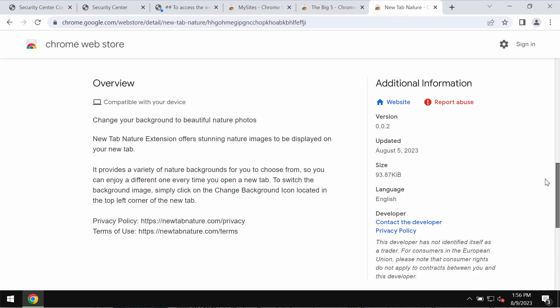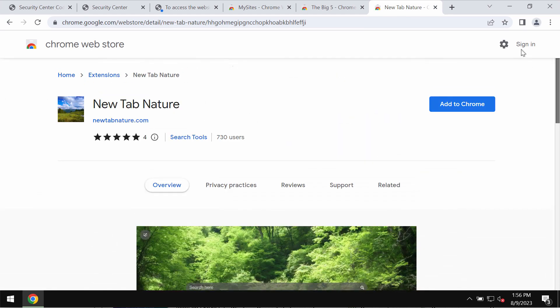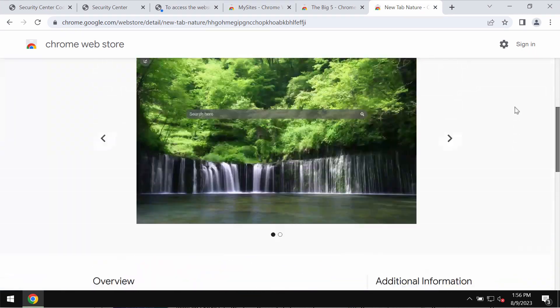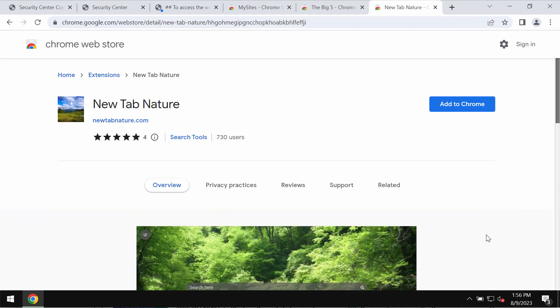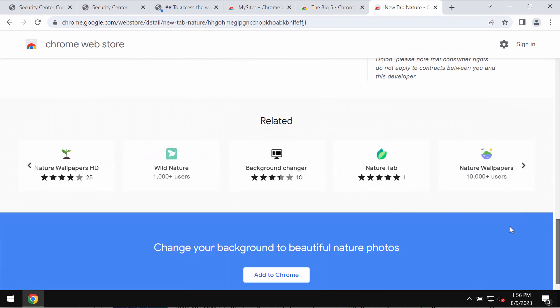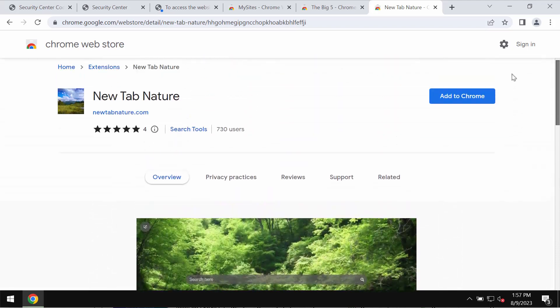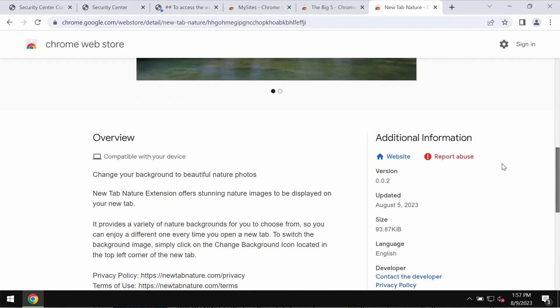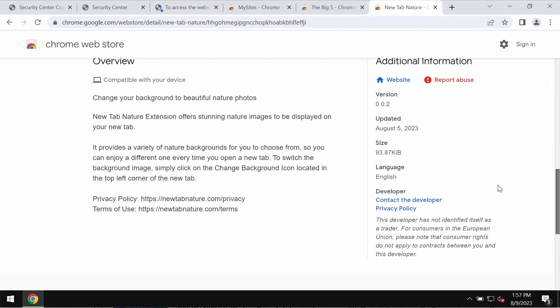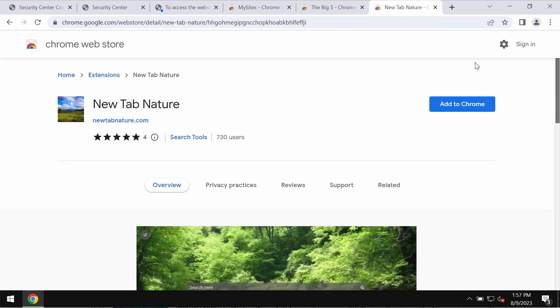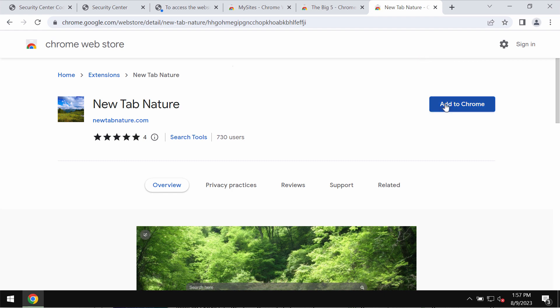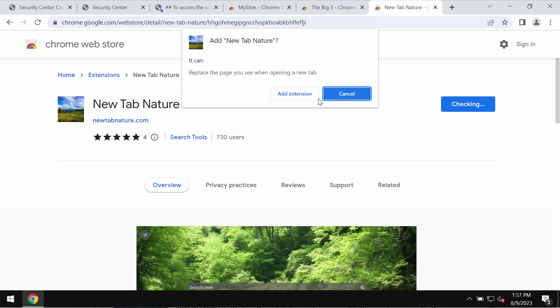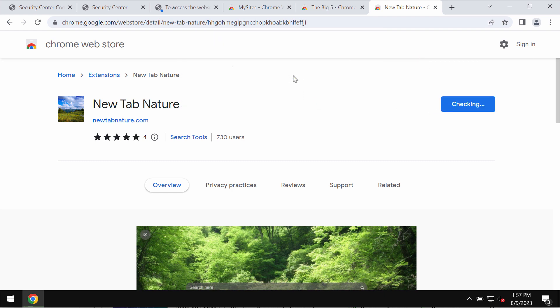But in reality, this extension operates as a browser hijacker. It changes the default search engine settings without the user's permission or approval. If this extension was mistakenly added to your Google Chrome, you need to take measures and get rid of it.